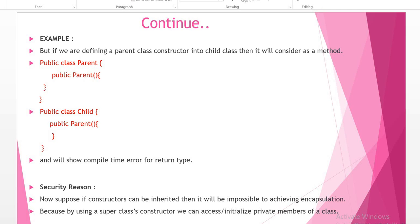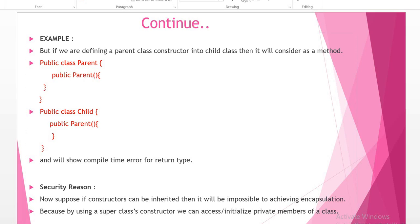Here I have declared one class as Parent and defining a constructor. I have defined one constructor here. And here is the Child class, and inside the Child class I have declared the parent class constructor again inside the child class.